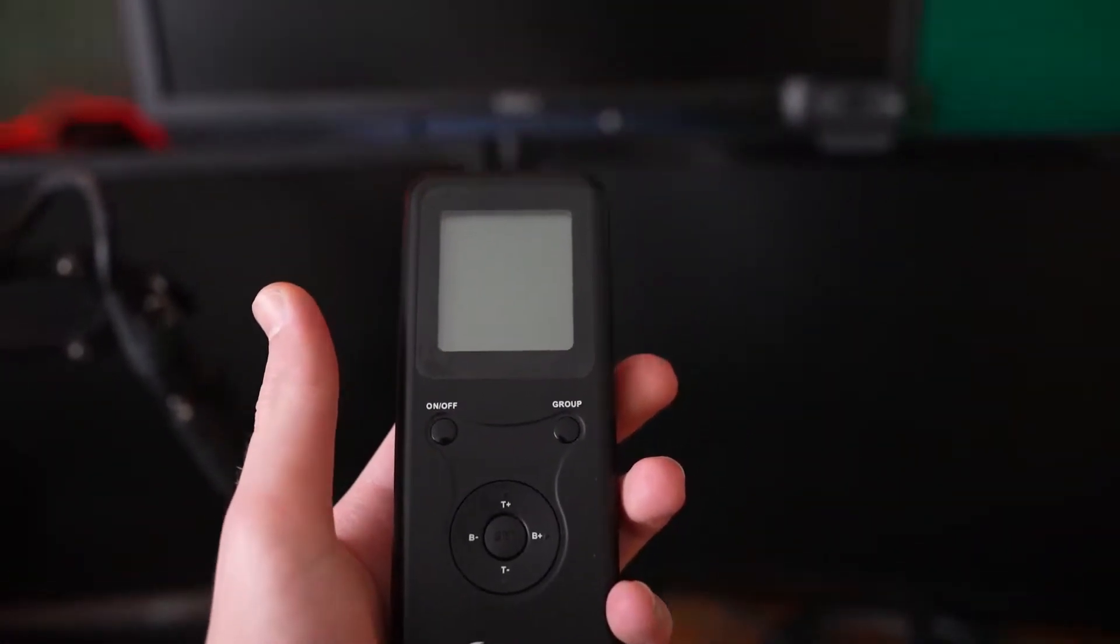Both turn on pretty nice, but we have them on pretty low settings right now. We can turn them up and down to make them brighter and whatnot.